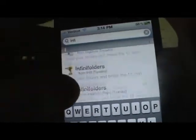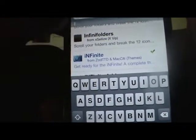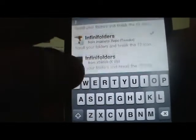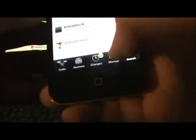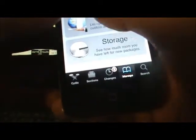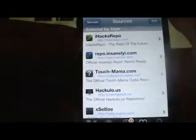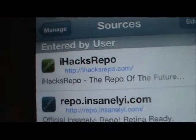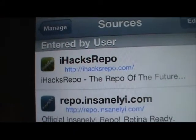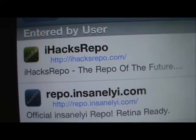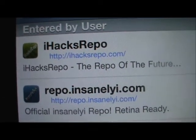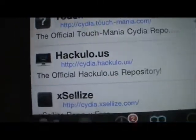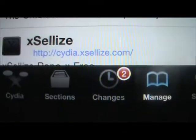But if you add the repo.insanelyi repo or the iHacks repo you can get this for free, or even xSellize will get this for you for free. The first two repos are repo.insanelyi and ihacks repo dot com — either of them — or the xSellize repo which is down there at the bottom.